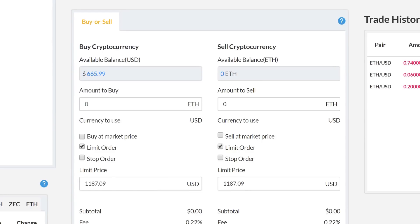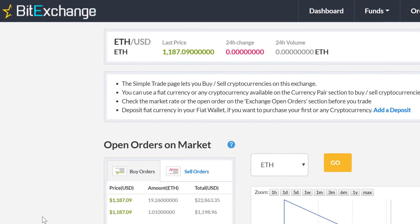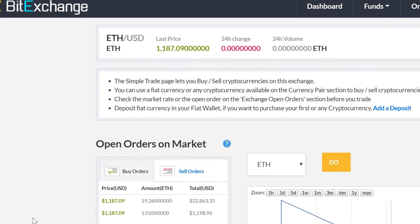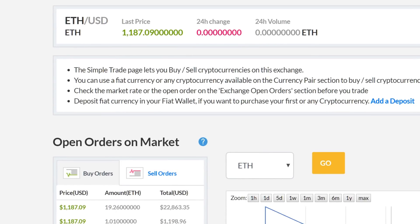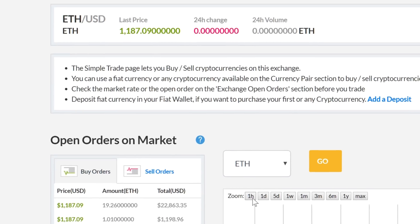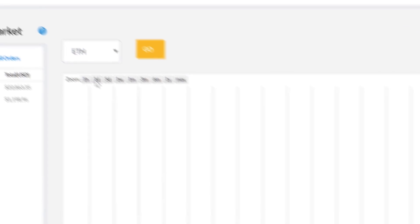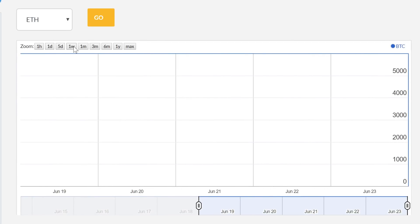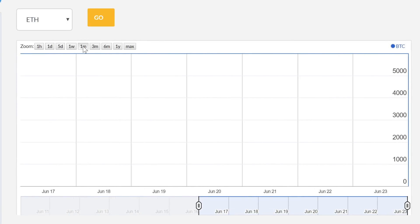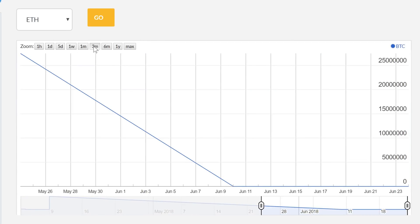The selected pair will reflect across the trade page. At the top, you can find the relevant values for the pair like the current market rate, 24-hour change as increment or decrement over the current market rate, and trade volume. The graph provides a granular look at the market trend over time, ranging from one hour to a year.